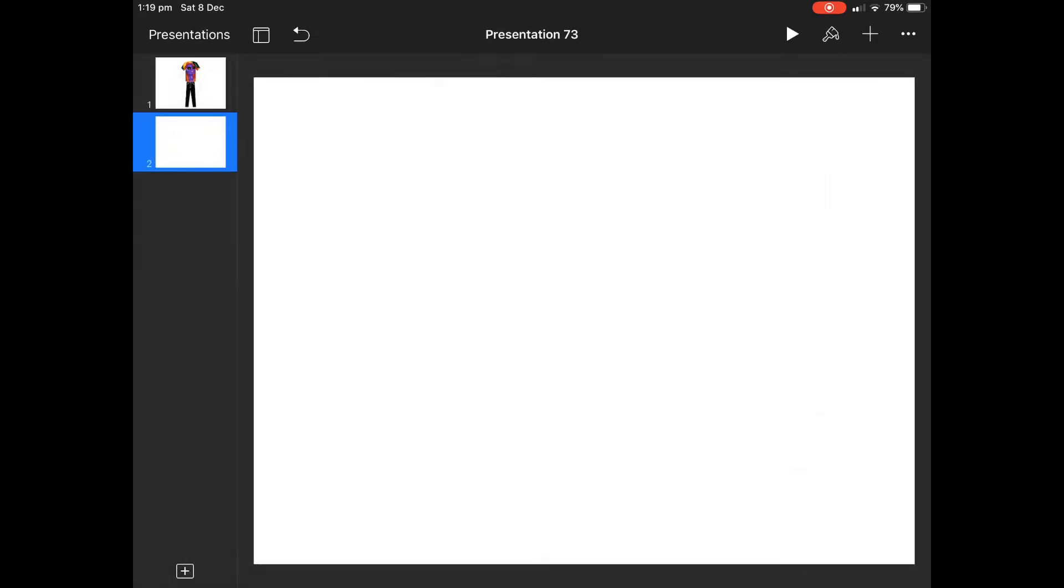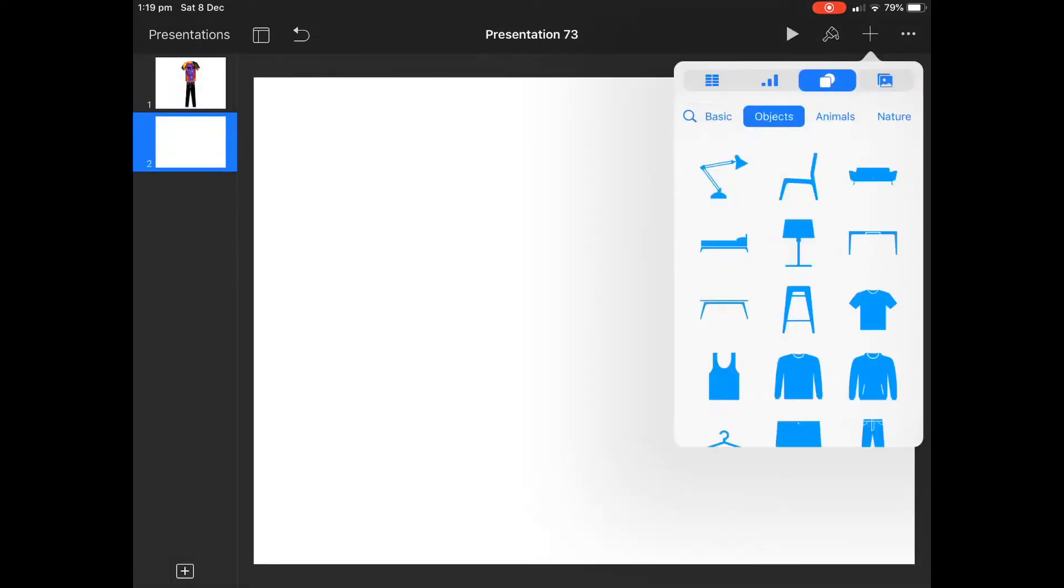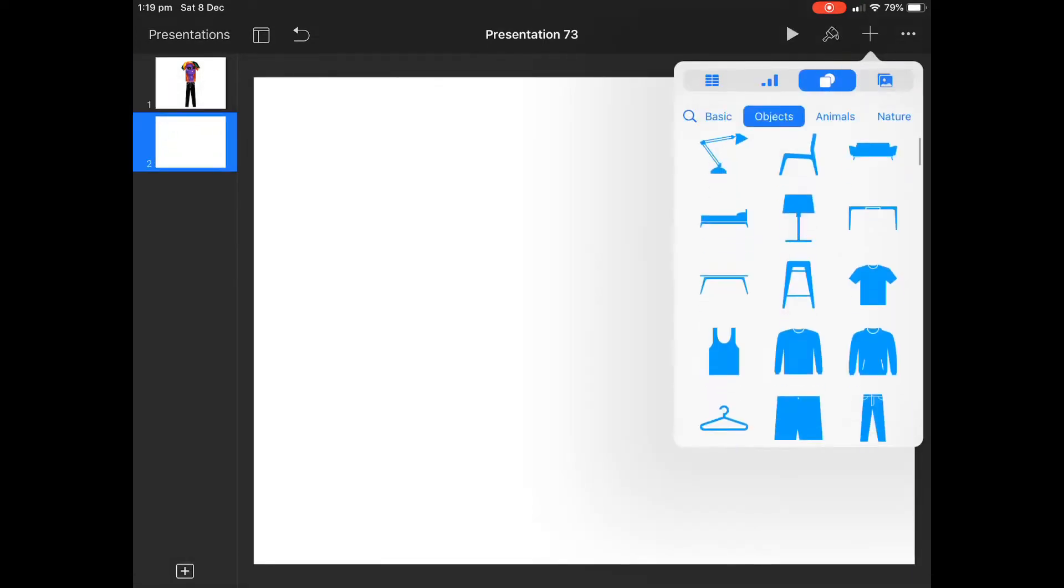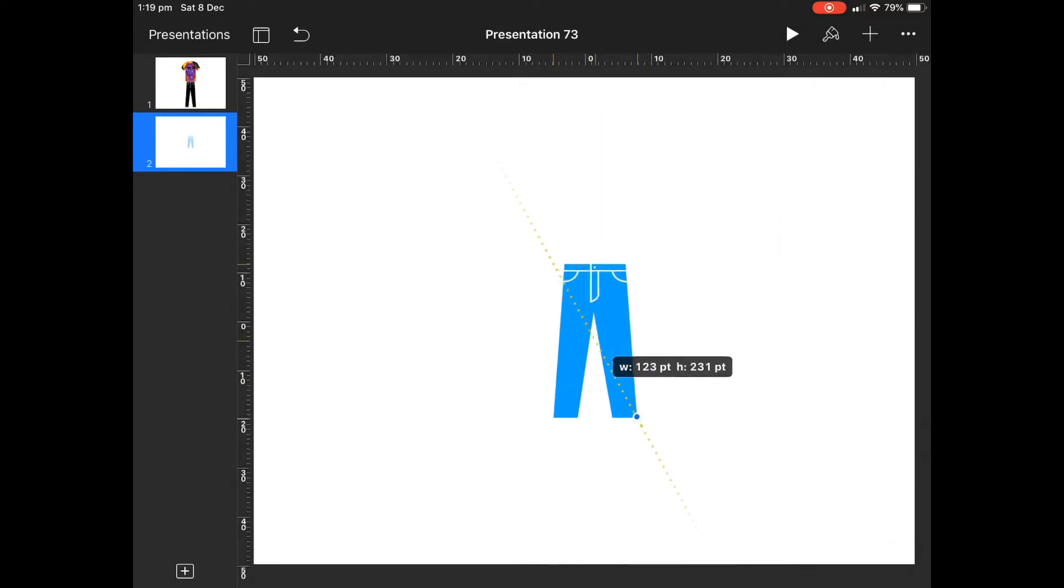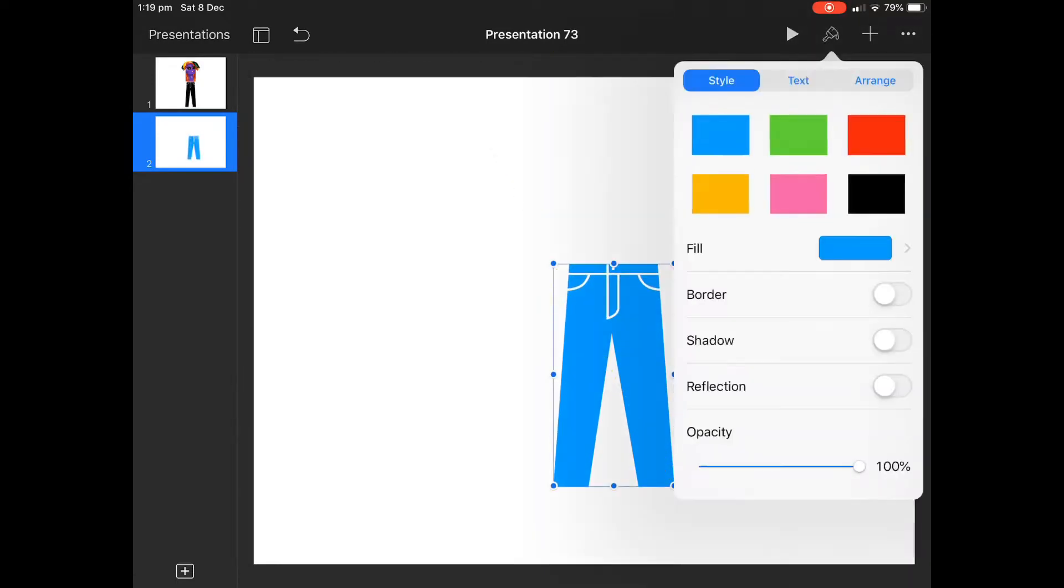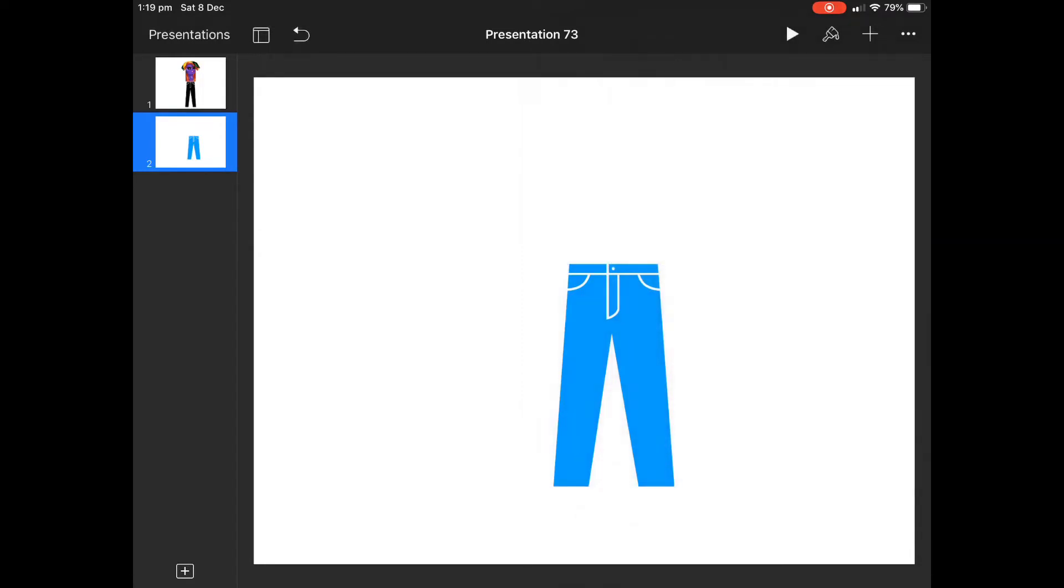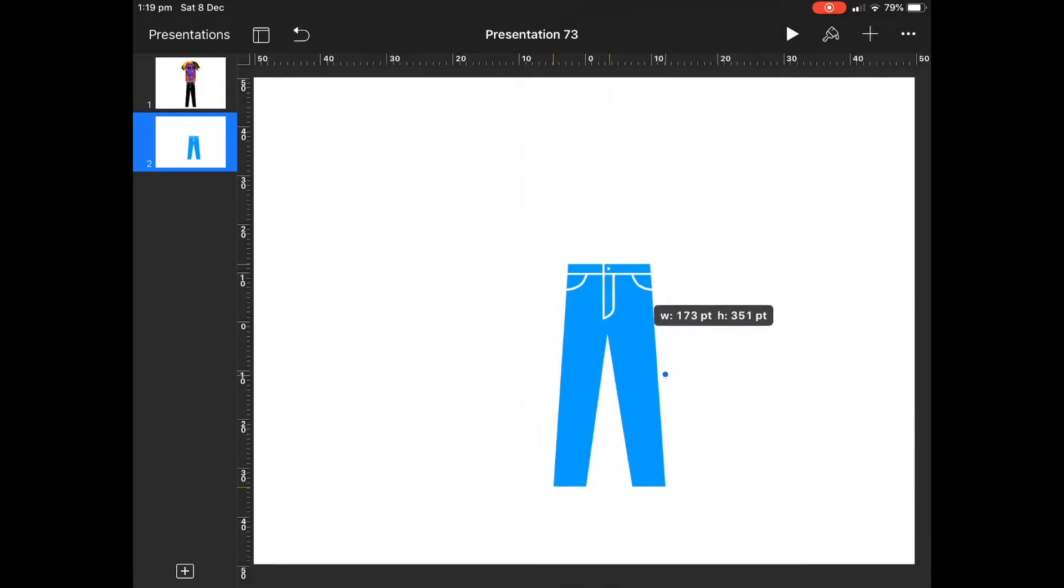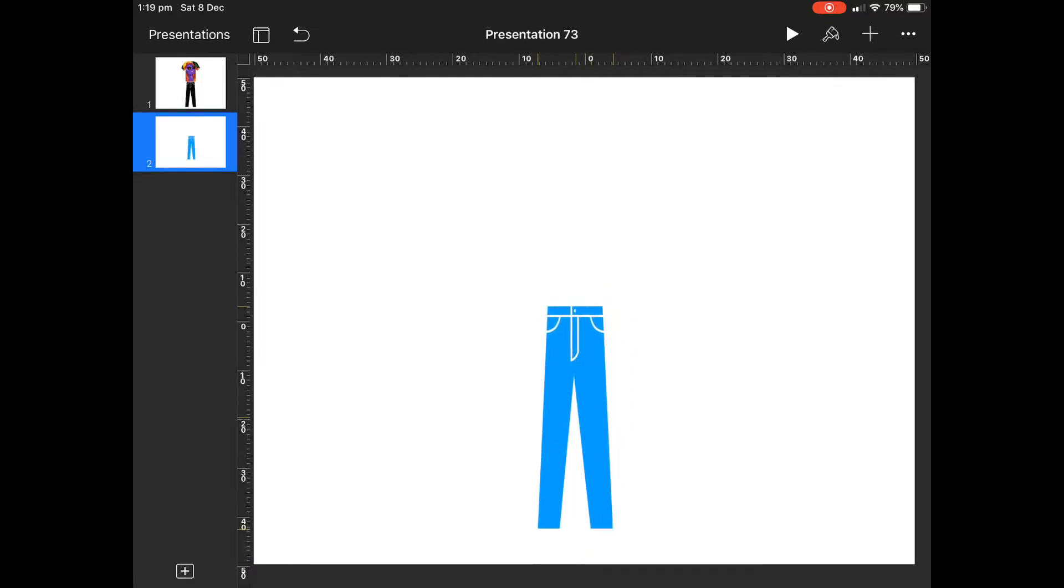Let's create a new slide in Keynote and we're going to go to the basic shapes. One of the first things we're going to do is bring in those jeans. Up the top you can go on the paintbrush and hit Arrange and I'm going to turn off the constraint proportions just so we can make them a bit skinnier.